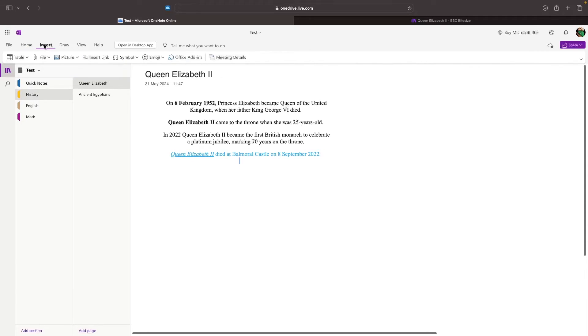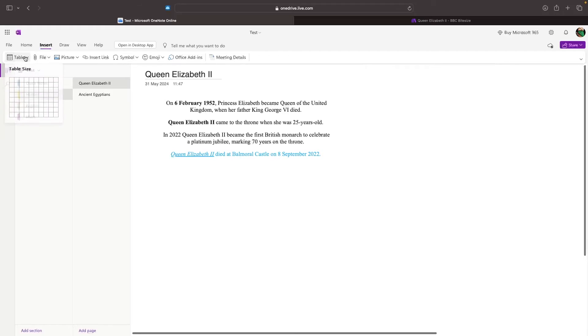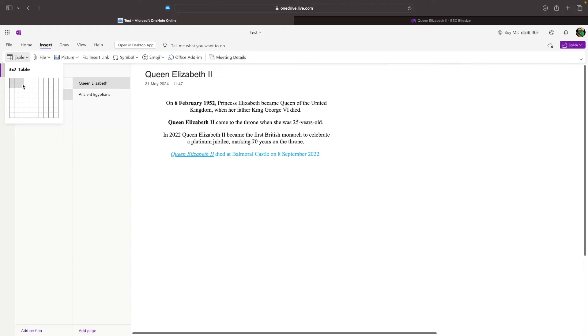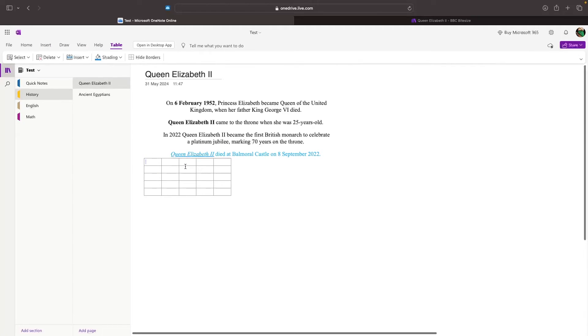Let's move over to insert. In insert, there is a lot of valuable things that we have here. First of all, we can input a table. We just select the table, and then we can choose the size of the table that we want to add in. Let's go for a 5x5 table. The table size is shown here at the top. I will set this to 5x5, and just like that, I now have a 5x5 table.